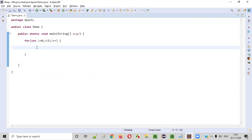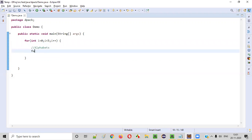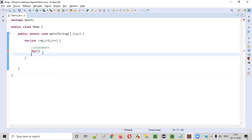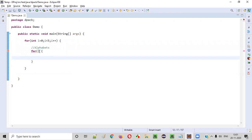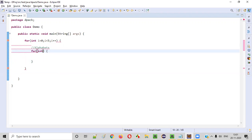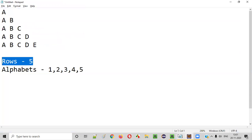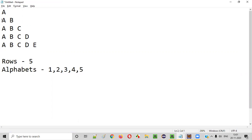Inside this for loop we need to write the code for printing the alphabets. For that I'll create another inner for loop meant for printing the alphabets: `for (int j = 0; j <= i; j++)`. The reason I'm saying j less than or equal to i is because the number of alphabets in a particular row should be equal to the number of that row.